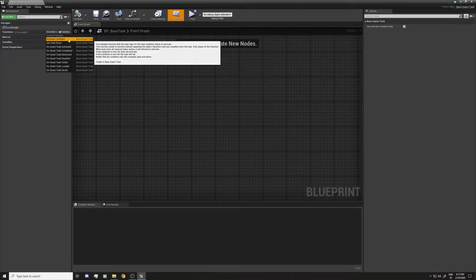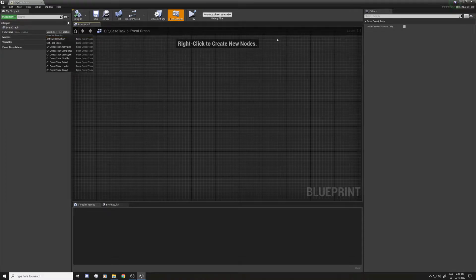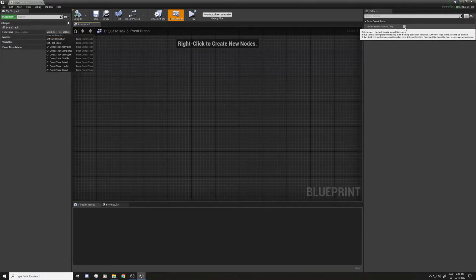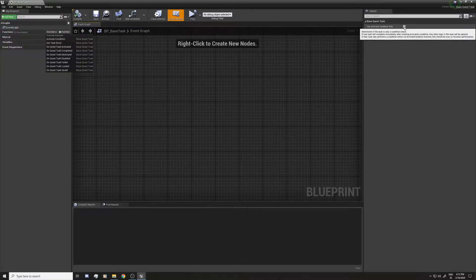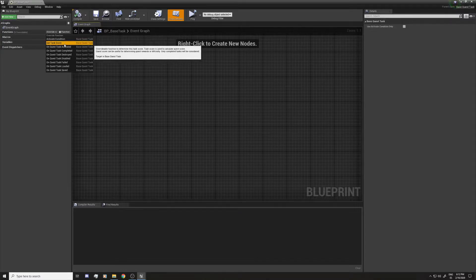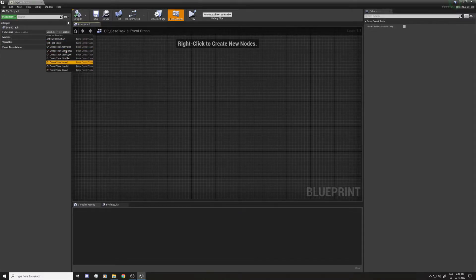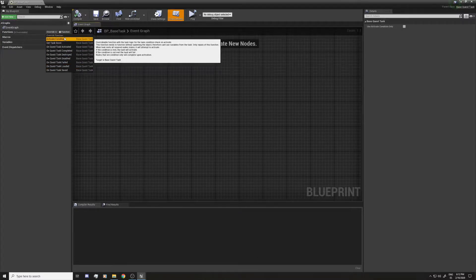If the condition fails, the task will fail. In the Blueprint Defaults, there is a 'Use Activate Condition Only' option. This means that all the functions will be ignored except this one, and the task will be just a condition check — it will be executed instantly. You can use this for making conditions, even for the condition checked before the quest is activated or accepted.